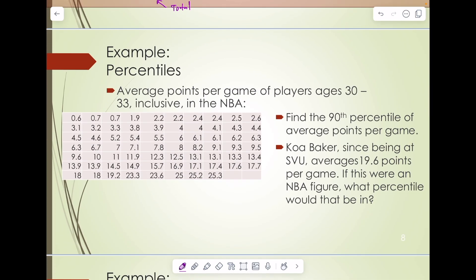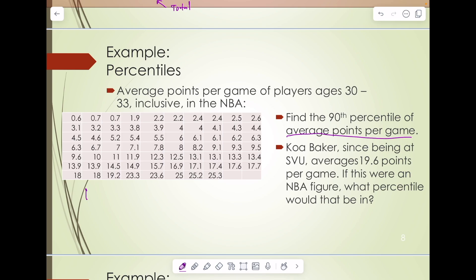Let's take a look at an example. We have a random sampling of the average points per game of players age 30 to 33 inclusive in the NBA. Each player has played a number of games and scored some points, those points per game were averaged, and this data has been ordered for our convenience. The question is: find the 90th percentile of the average points per game — so we're looking for P90 of this data set.